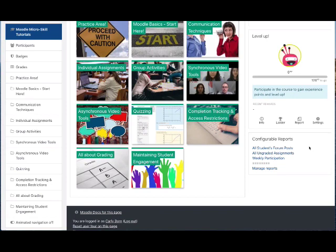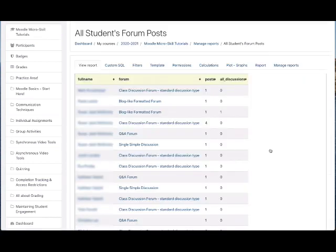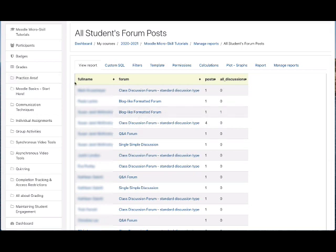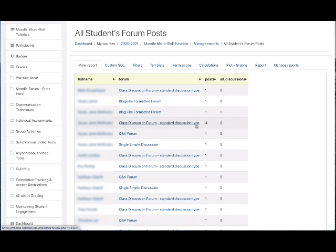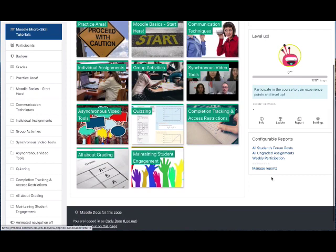One is All Students Forum Posts. This will show you each of the students and all of the forums they participated in, including the number of posts that they made in each forum.